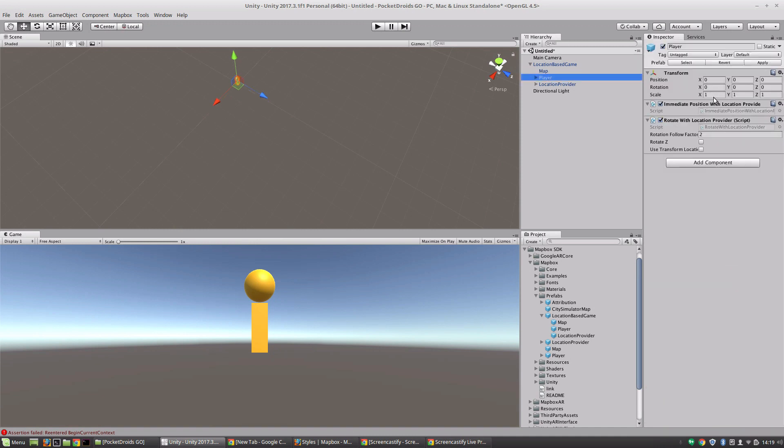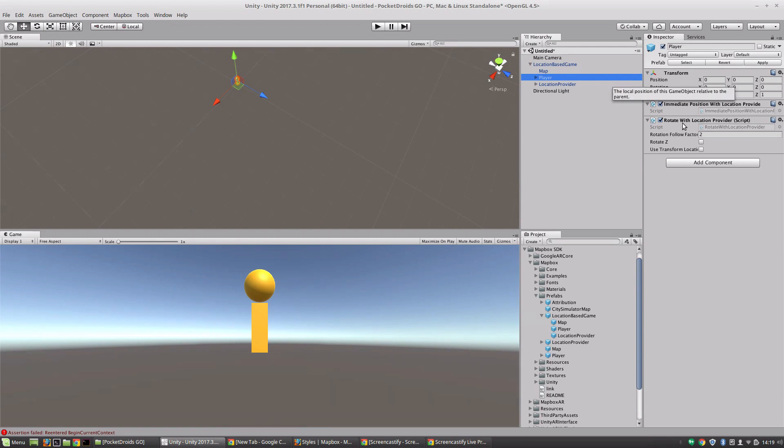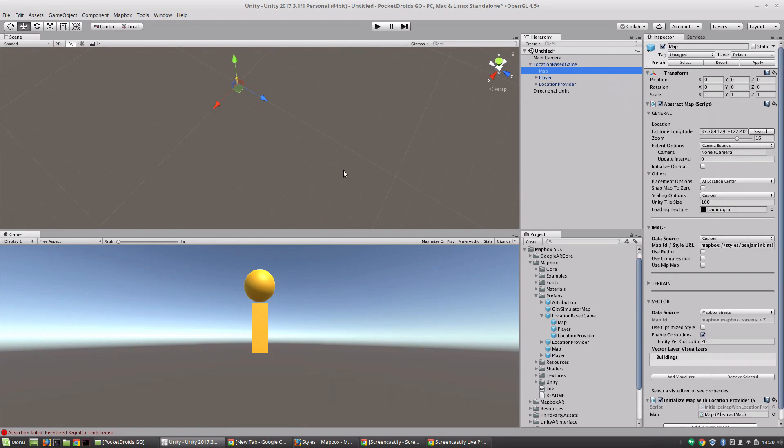So let's take a look at our player. There's not much to it. You've got your immediate position and rotate with location provider scripts, which we'll go into more later. And that's really it. That's all it takes to get started.